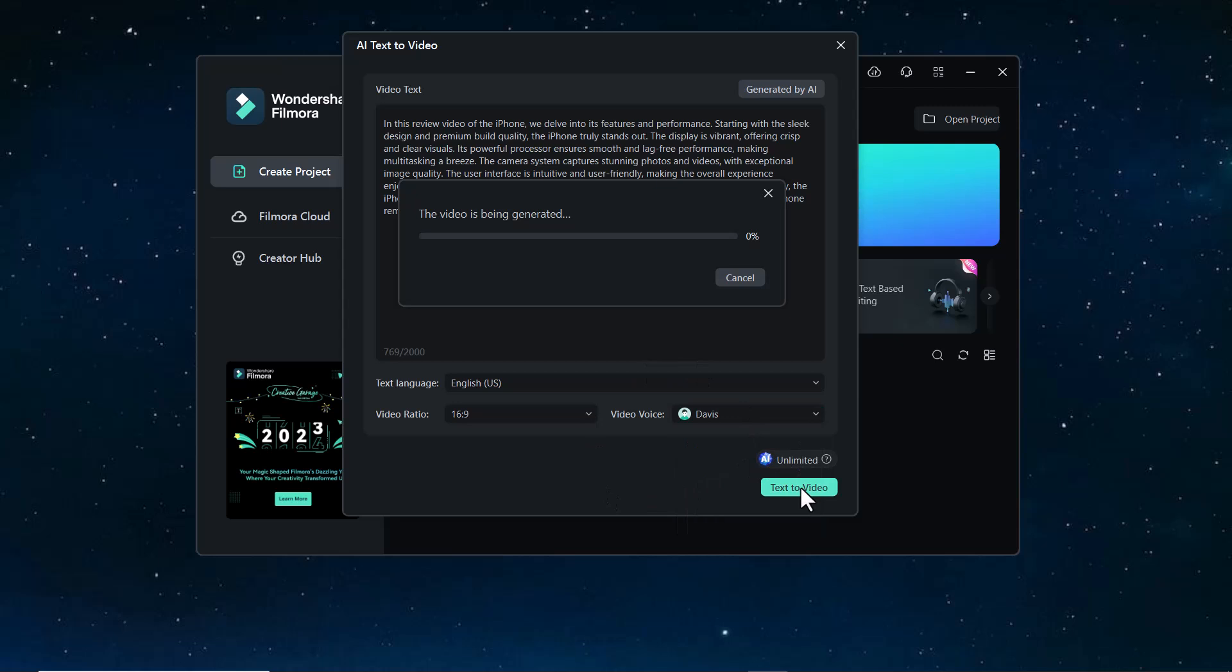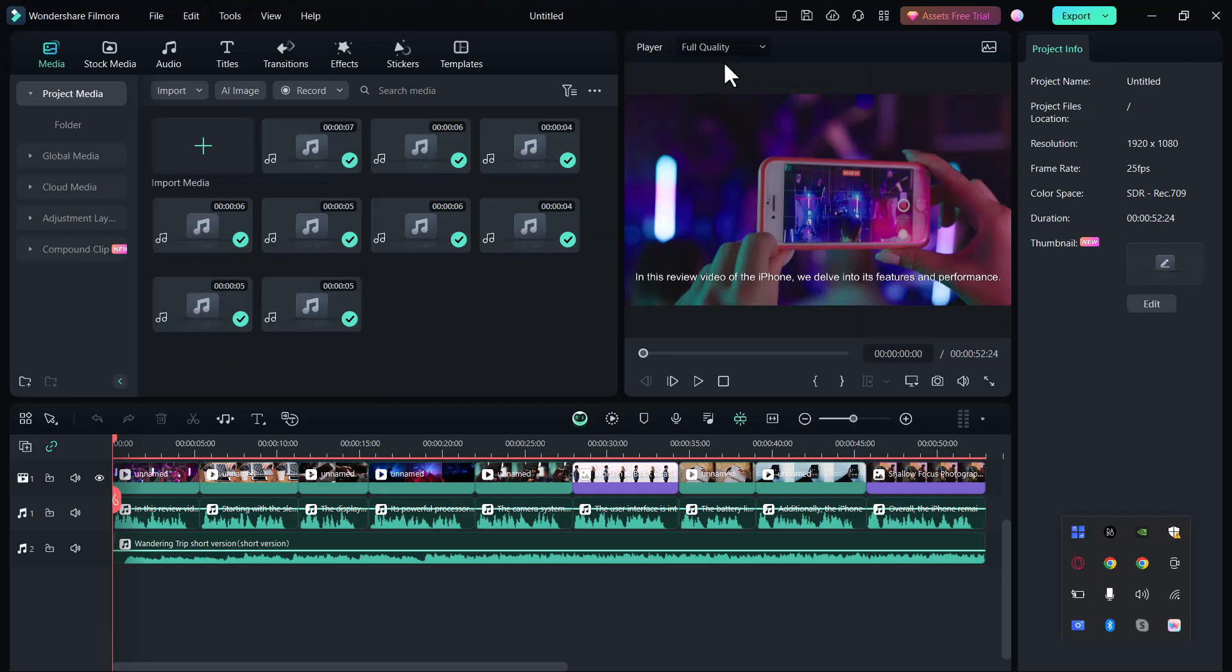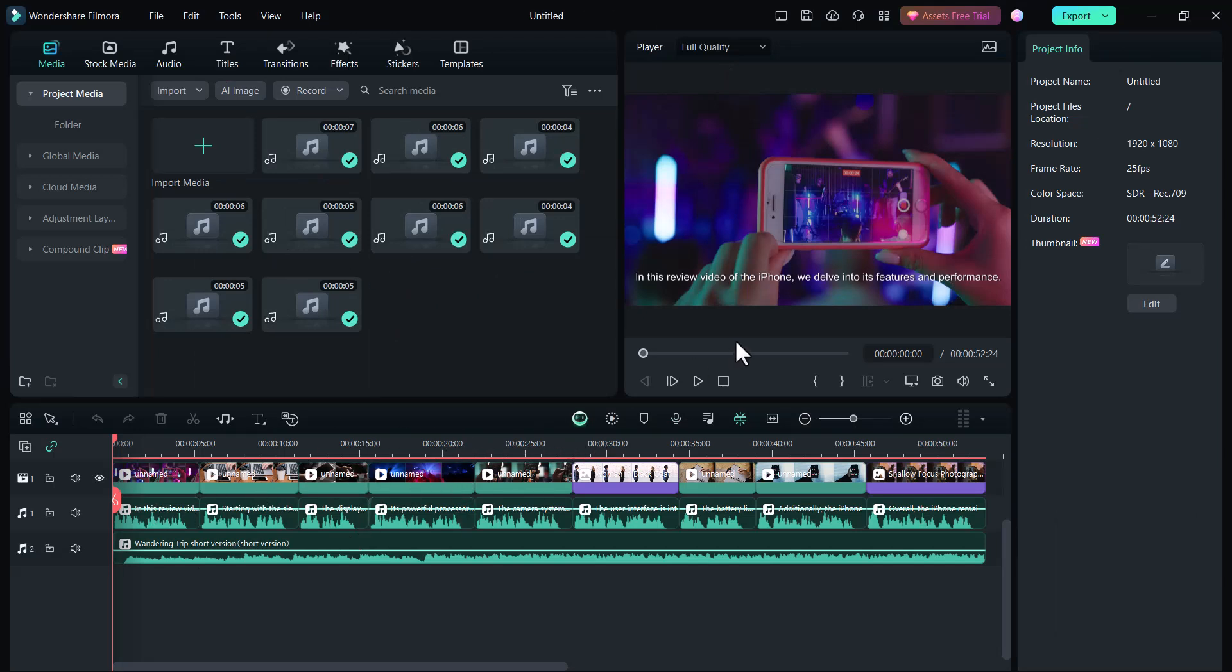The video is being generated. Wait a few minutes. Here you can see it has been generated the video. All the video and voice has been added here. Just click the play button and you can see the video.